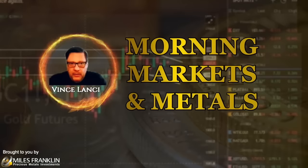Welcome to the Morning Markets and Metals with Vince Lancey, where each day he brings you the precious metals and financial news to get you ready for your day. Good morning, I'm Vince Lancey.